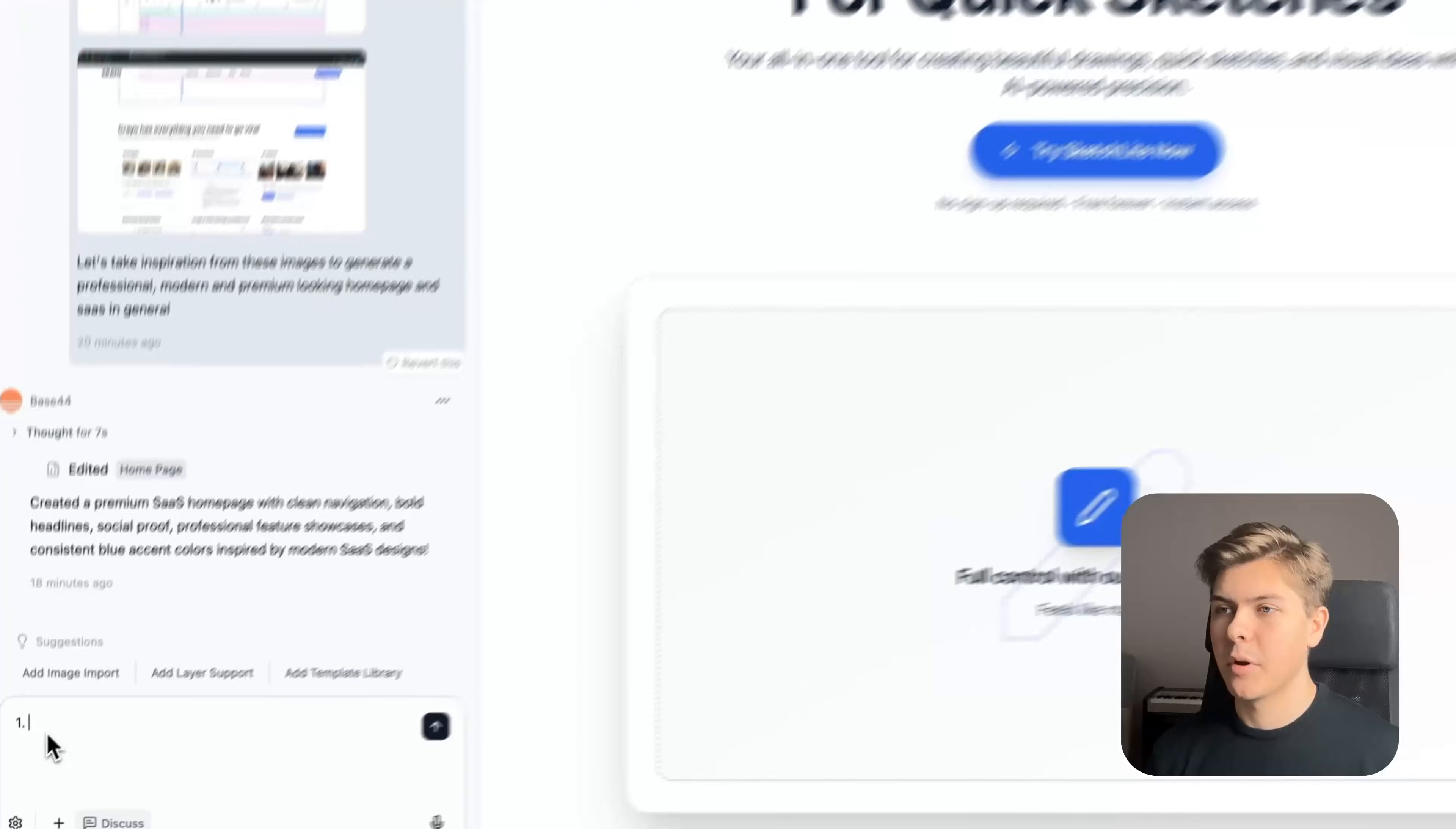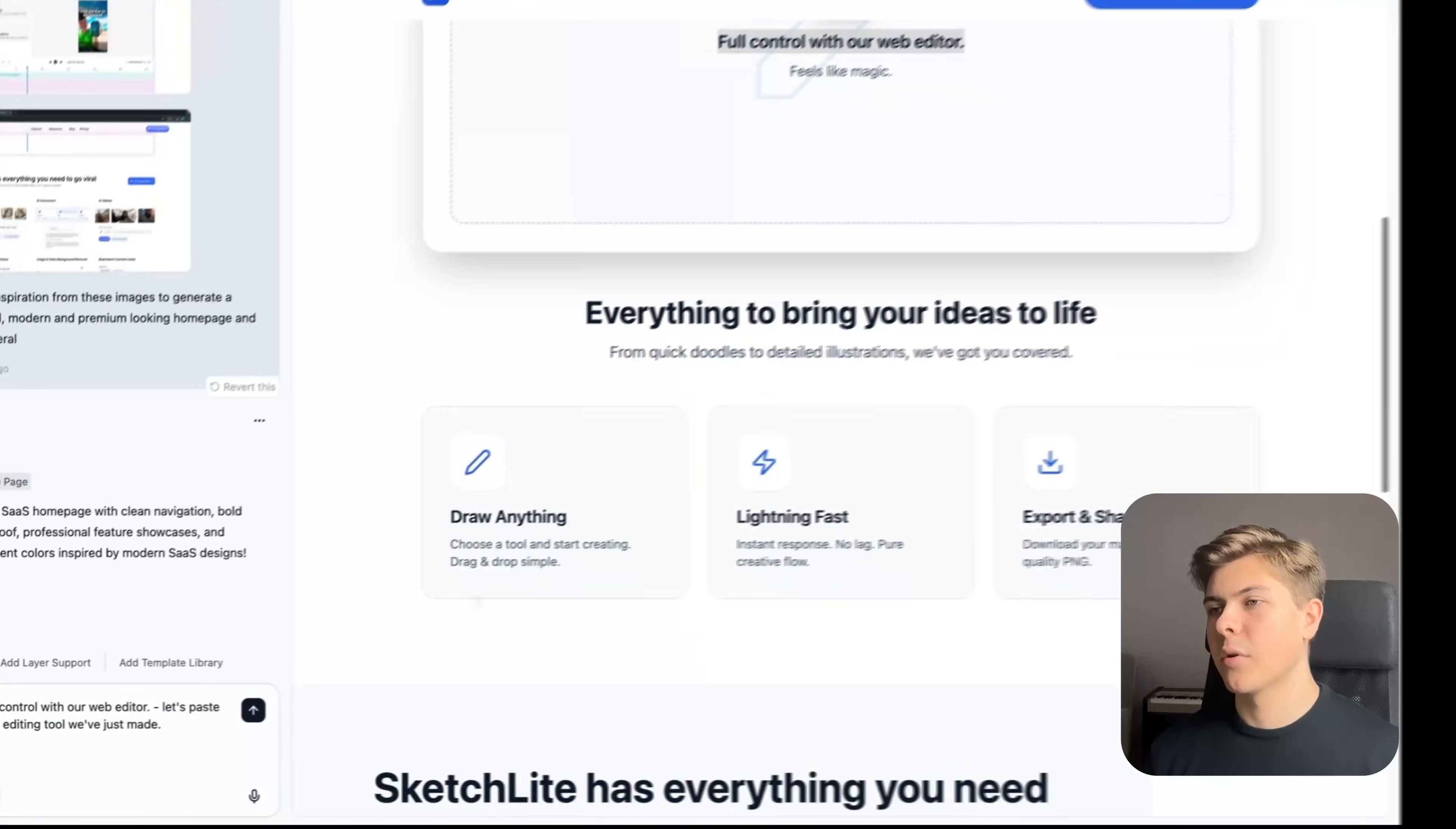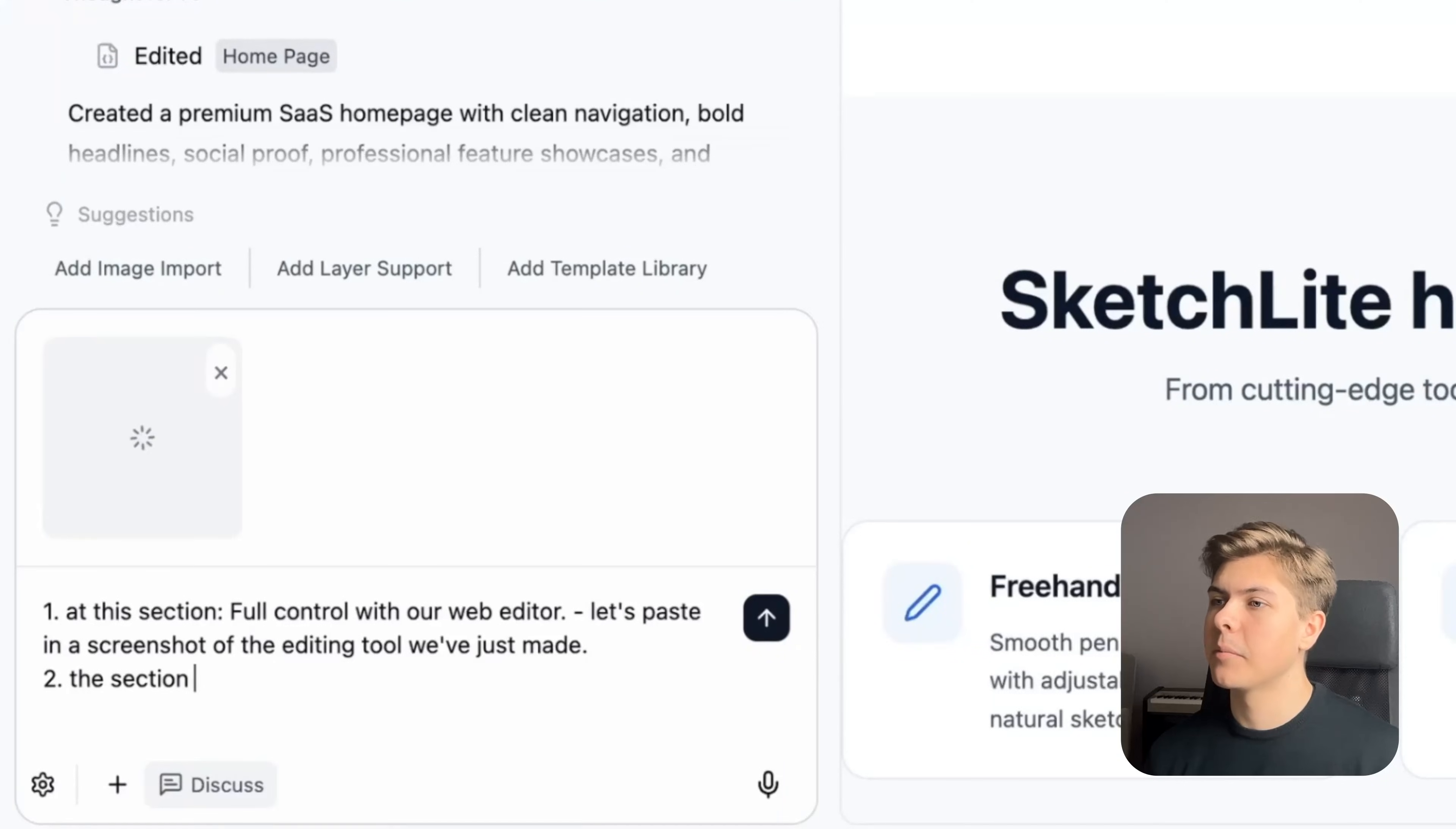Okay, so now let's prompt: one in this section and I will just copy the text here. Let's paste in a screenshot of the editing tool that we just made.